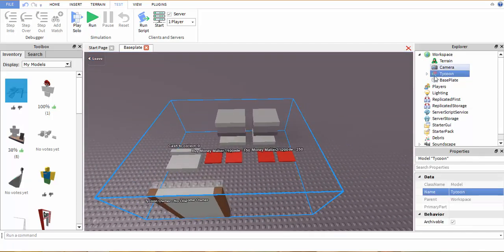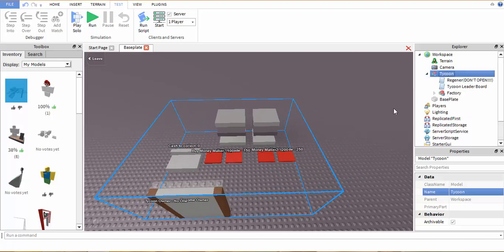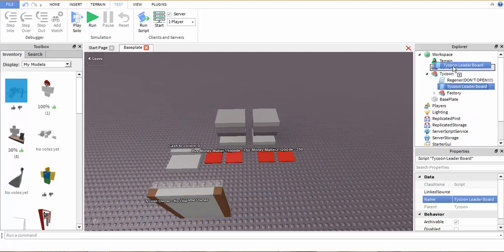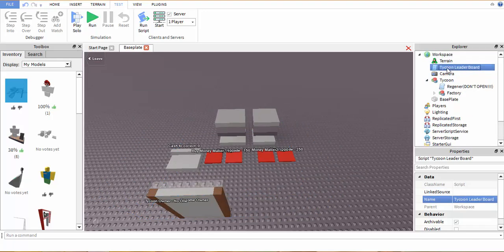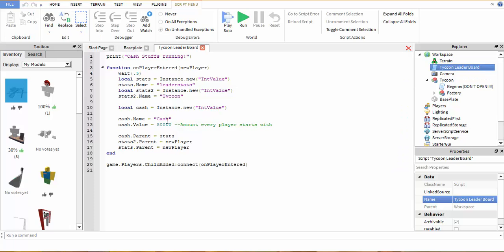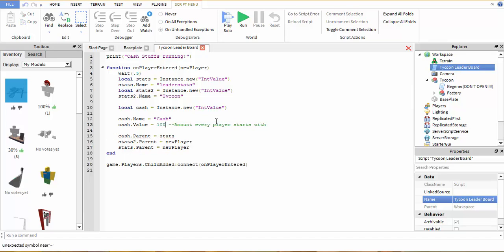First we have our Tycoon here as a model. We're going to want to drag out the Tycoon leaderboard which you can alter. Don't mess with that because I already did and kind of messed everything up. But we can change how much cash the person comes in with, so I'm just going to leave it to a thousand so I can buy everything when I go to show you guys it works.